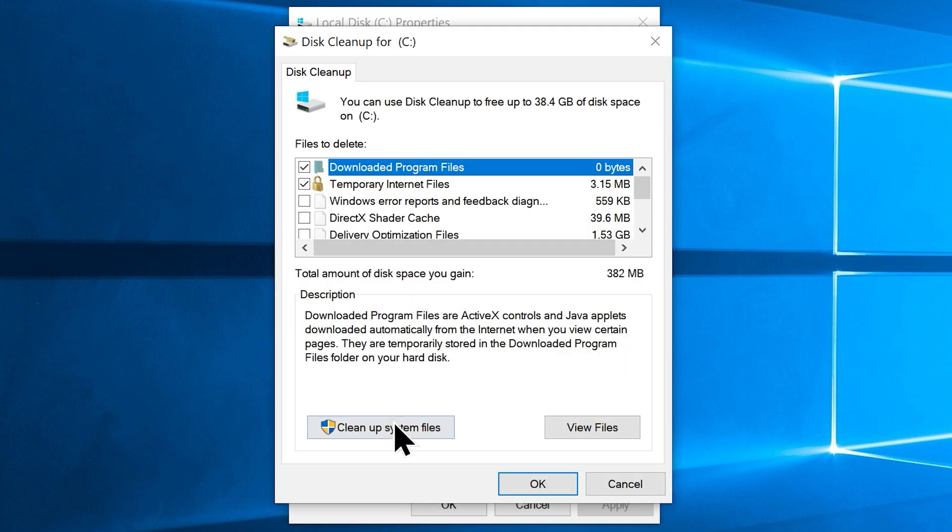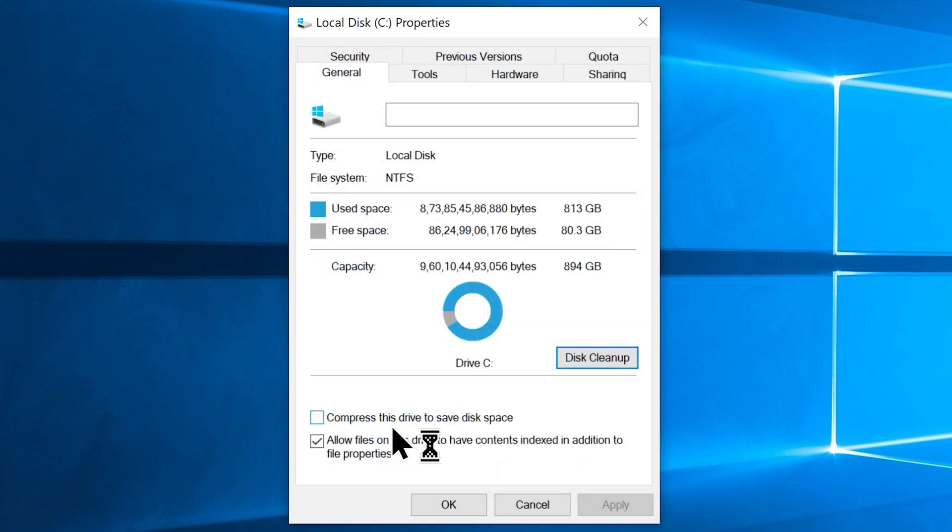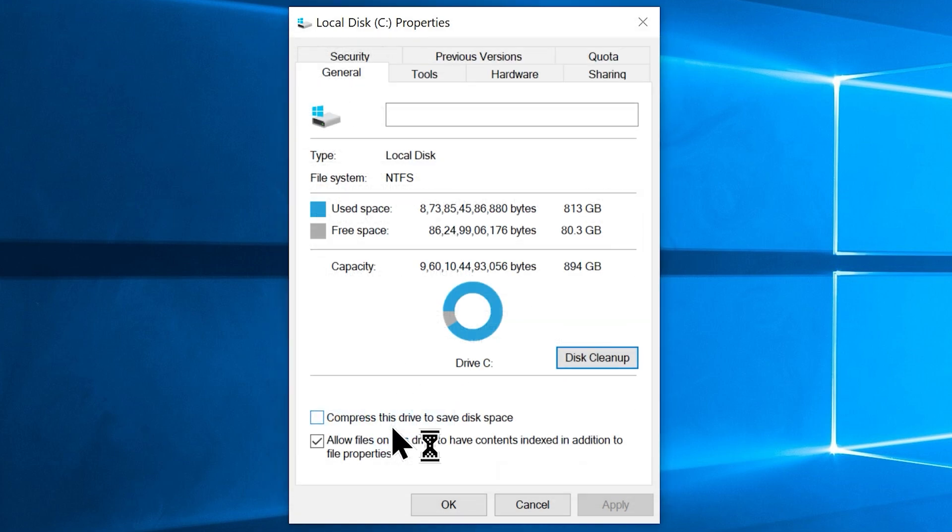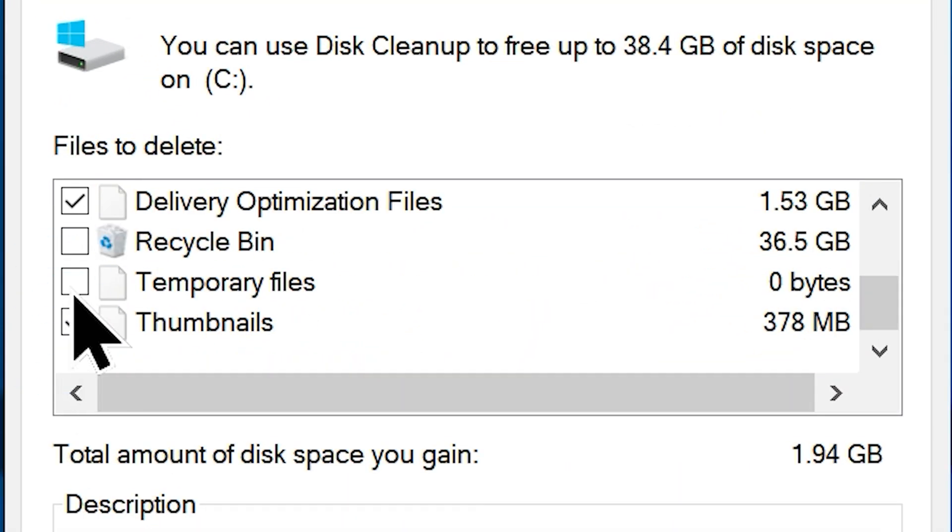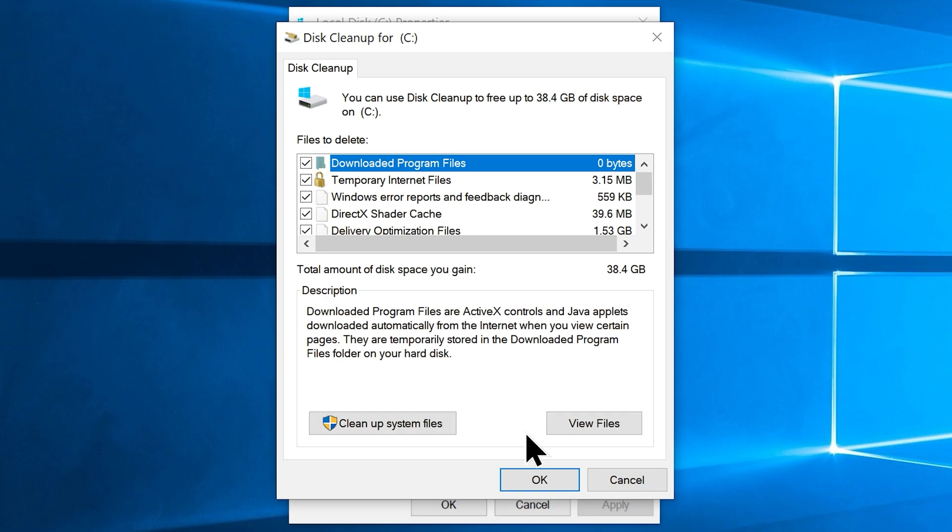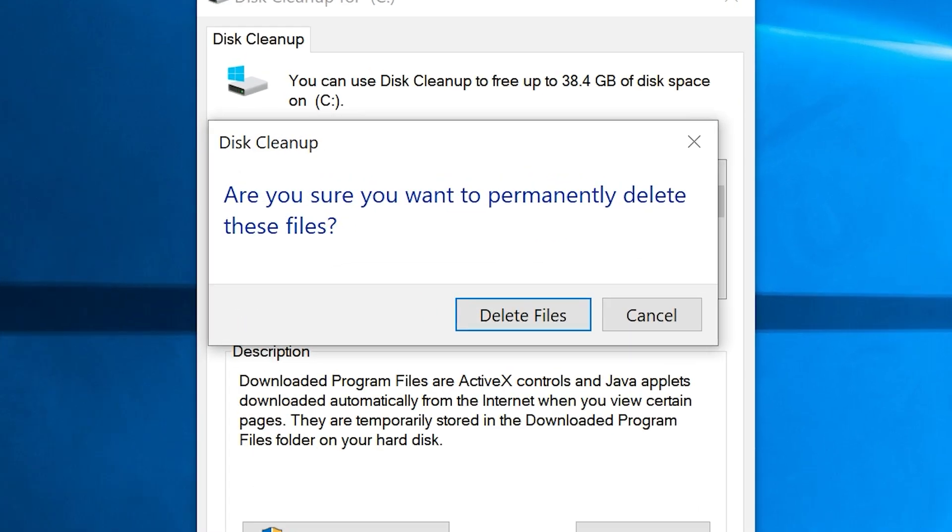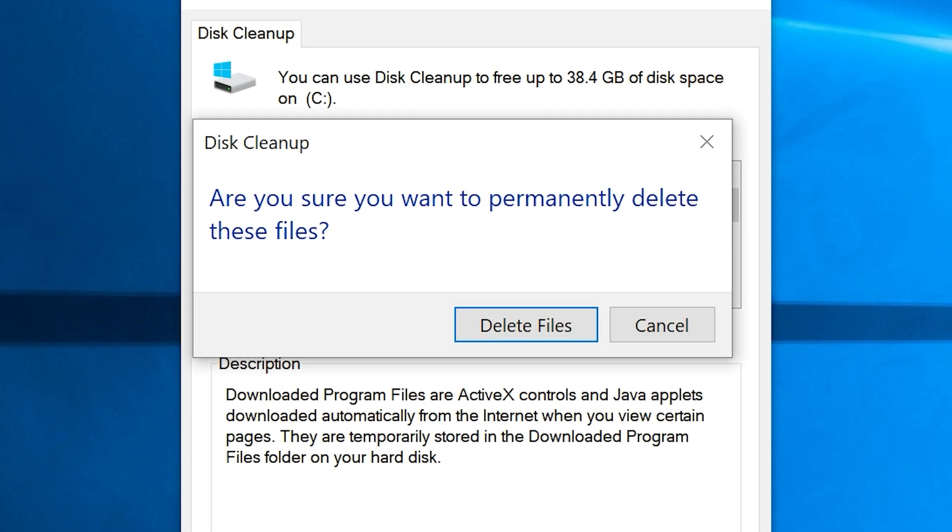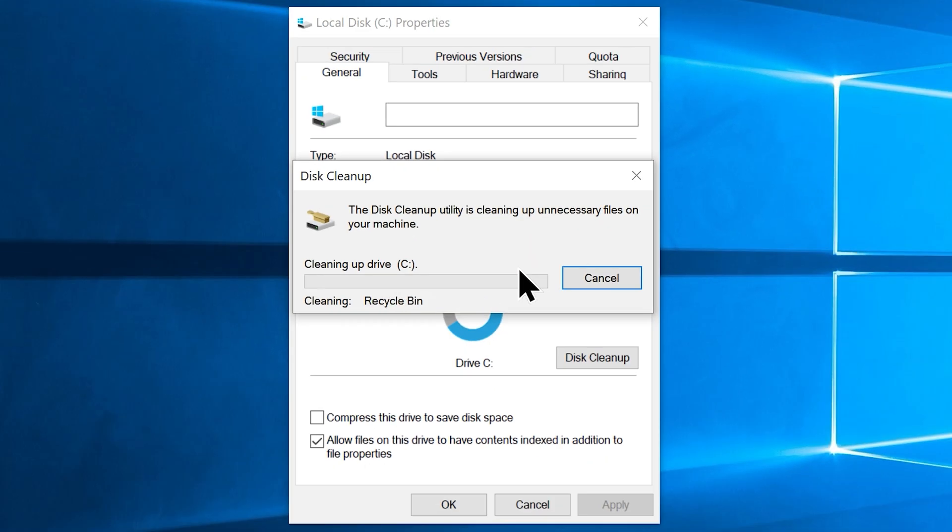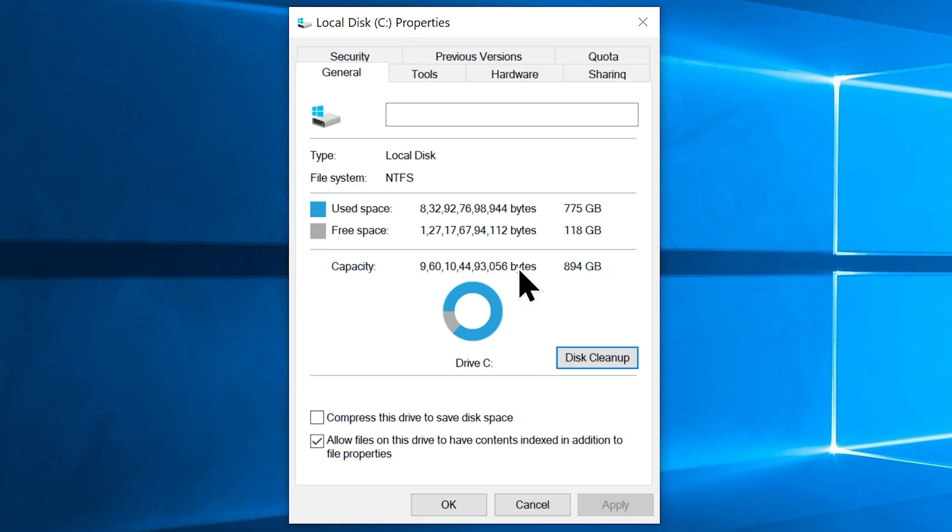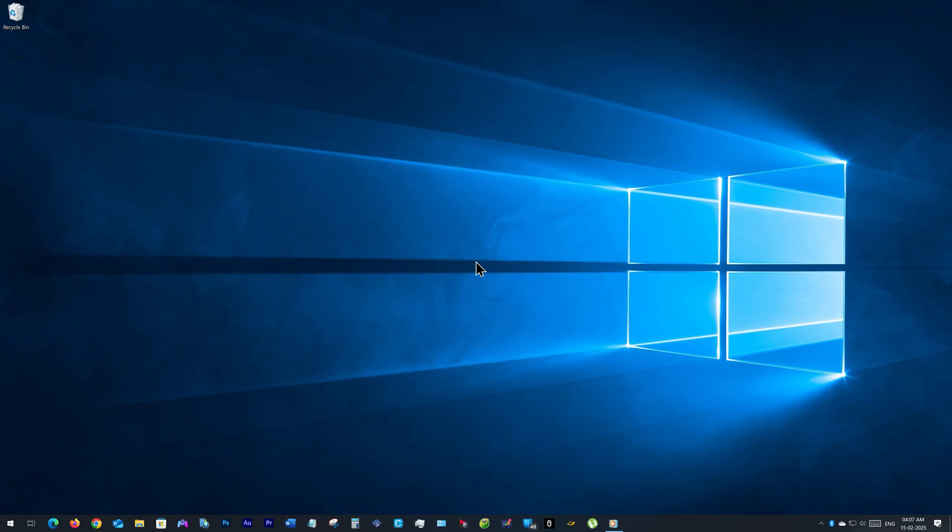Now click the Cleanup System Files button which will perform a quick scan for unwanted files. Once it's finished, go ahead and choose everything from here, click OK. Now it will ask you to confirm your choice, just click the Delete Files button which will start the cleaning process and permanently delete those unwanted files from your computer, freeing up some of your disk space that we promised.